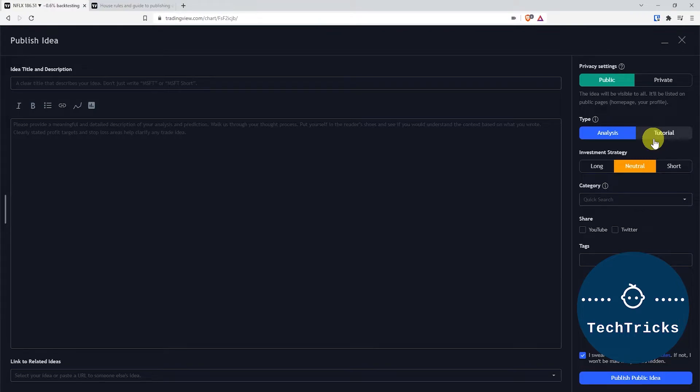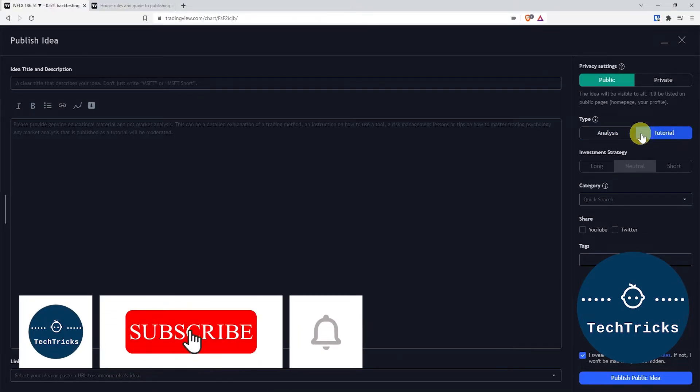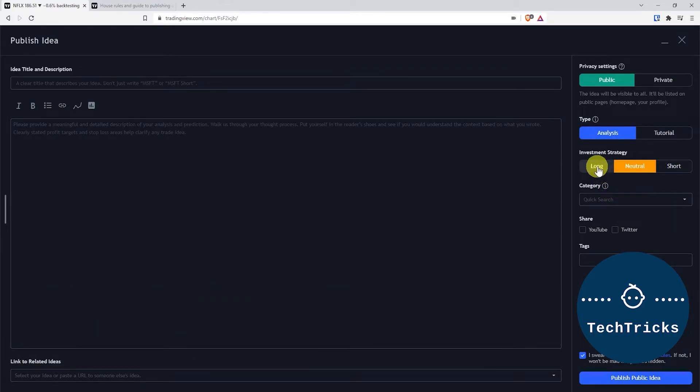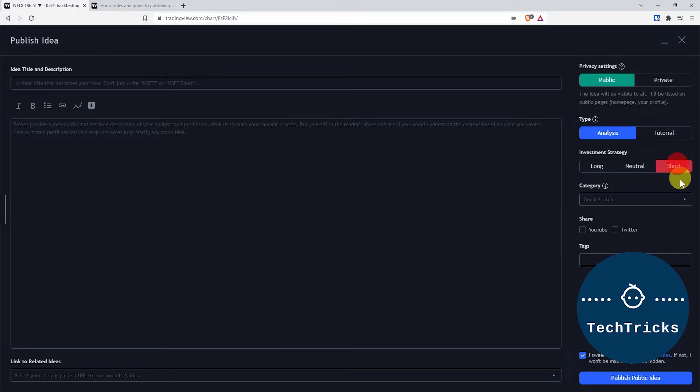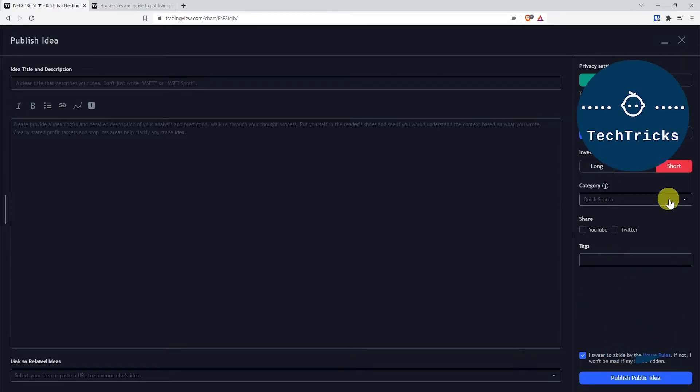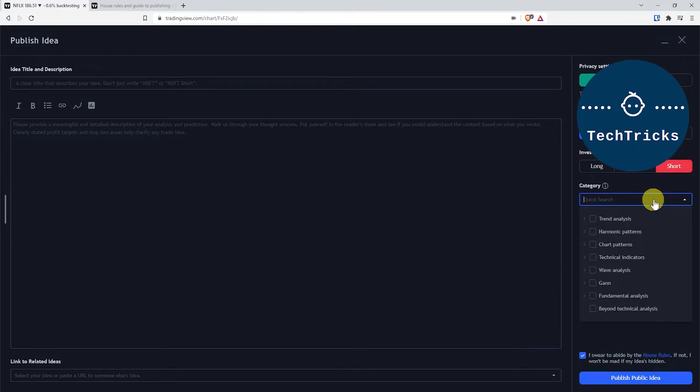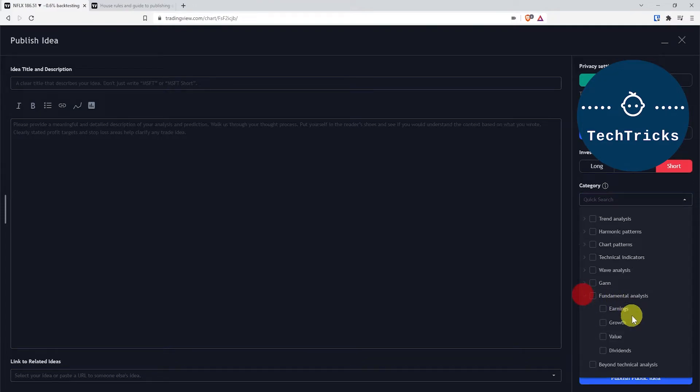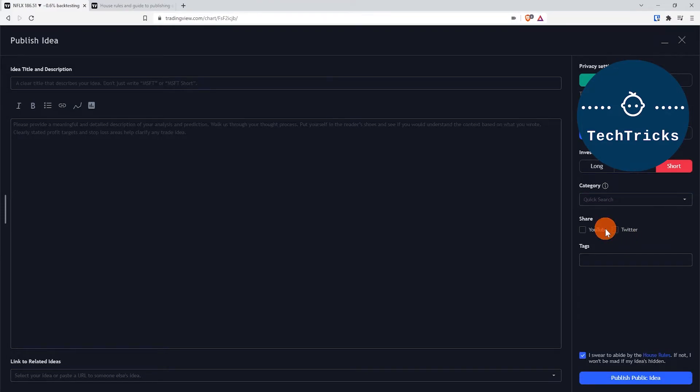You can also tag it as an investment strategy: long, neutral, or short term. You can choose the category—for example, trend analysis, chart patterns, wave analysis, fundamental analysis. You can also choose the subcategories from here.